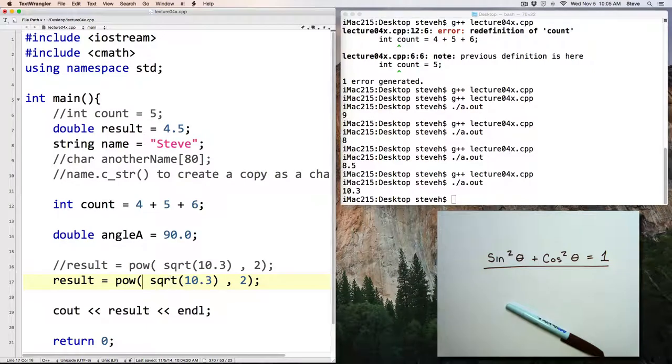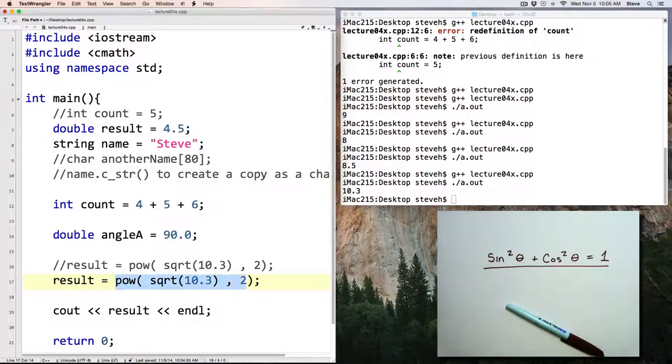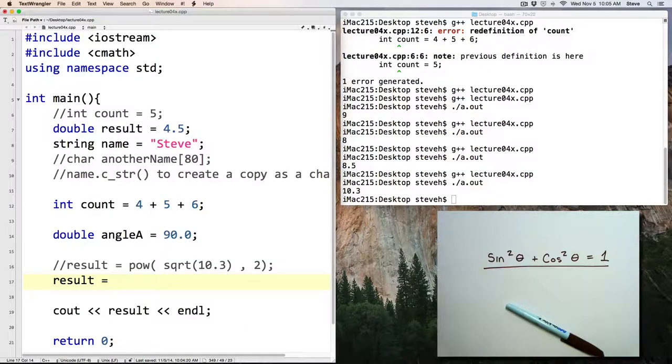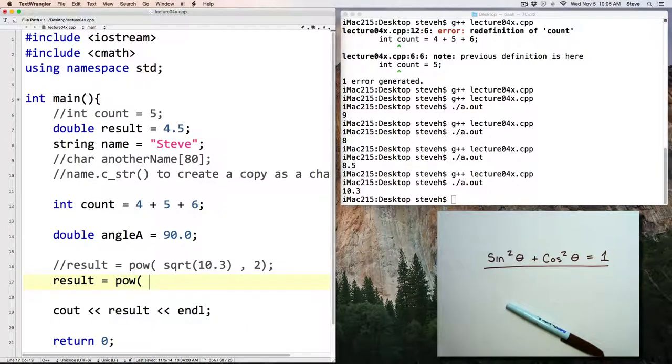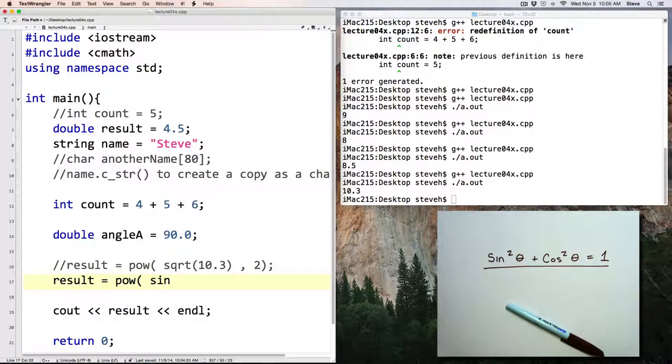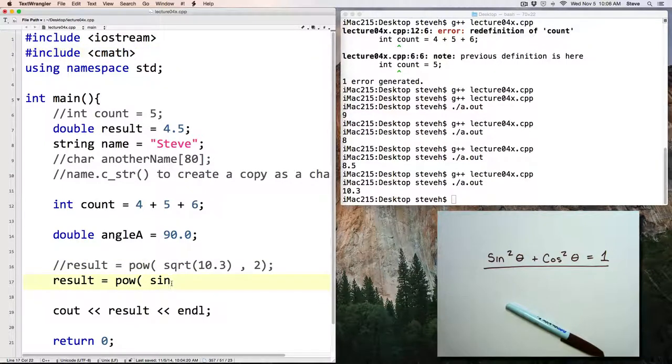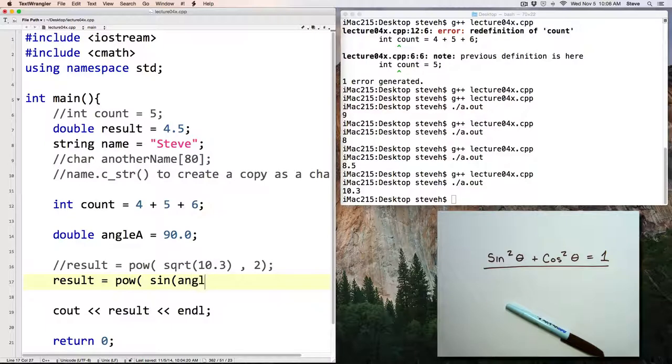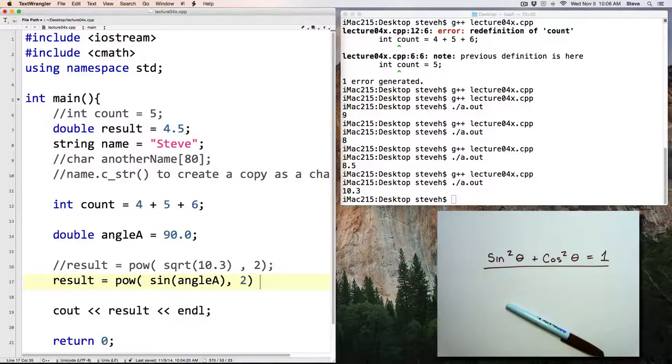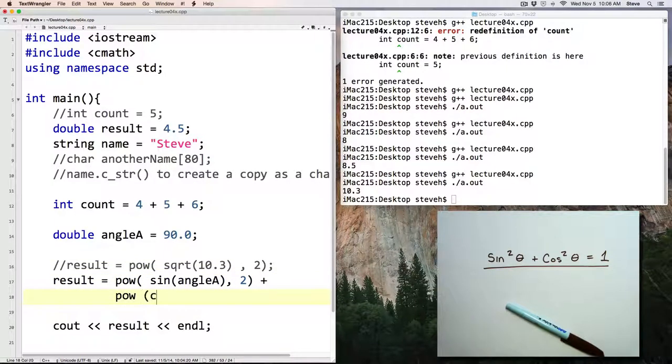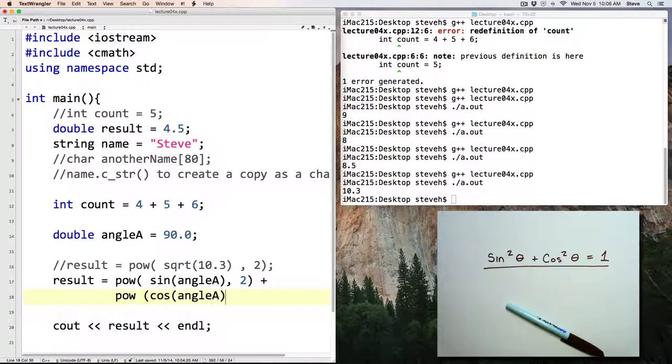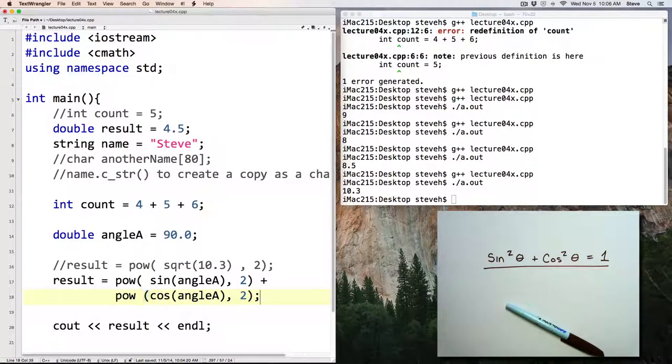And our result, we're going to want to square. What do we want to square? The sine in the math library. The trigonometric functions are there as well. So here we're going to calculate the sine of angle A, and we want to square that, plus pow of the cosine of angle A, and square that.